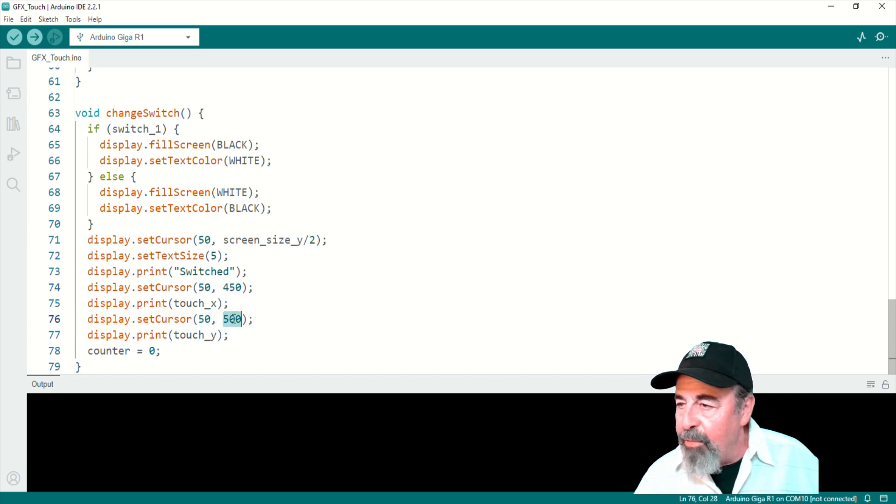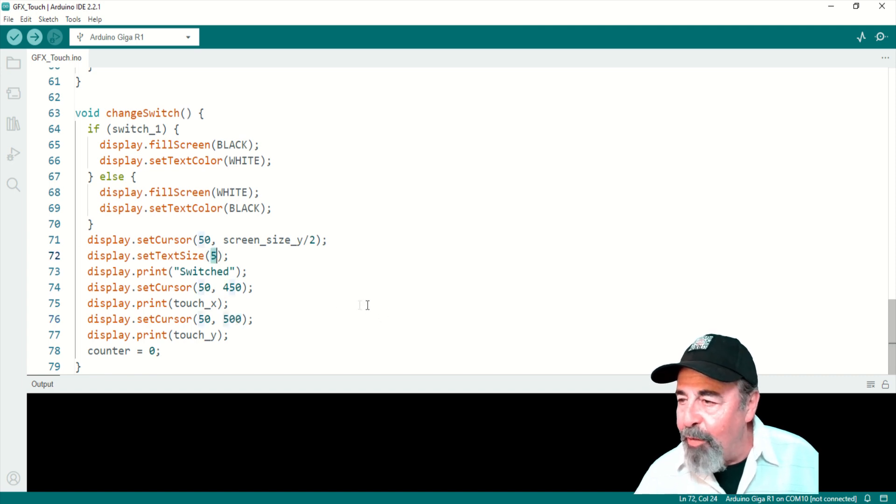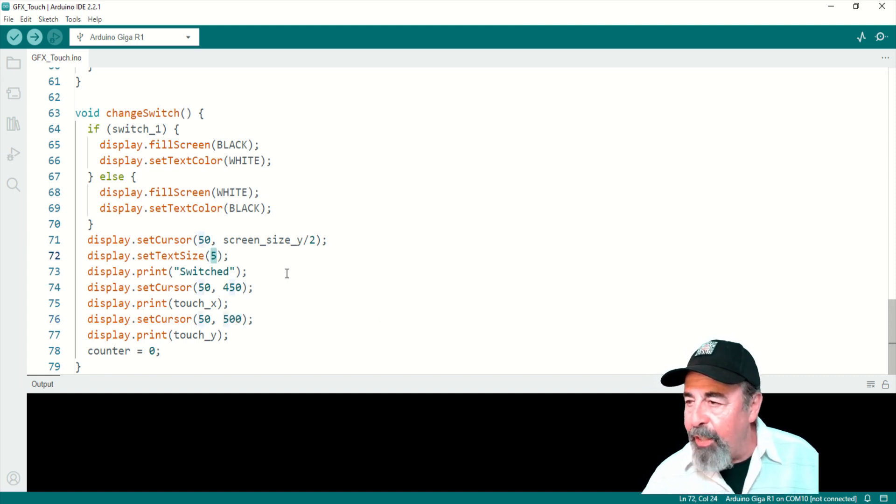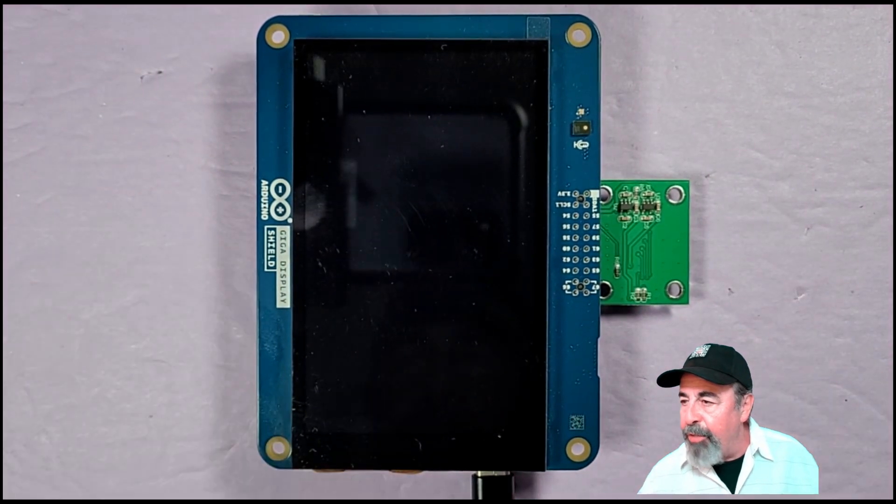That text size 5 is a rather large font. You see, I have to go 450 and 500 because half the screen size is 400. Alright, there's the reset.